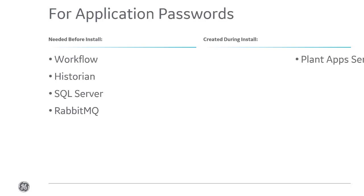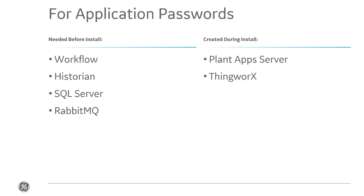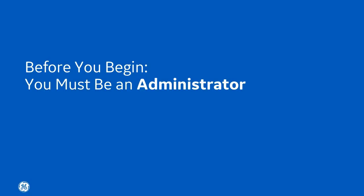Others, like the Plant Application server, ThingWorx, Postgres, and Tomcat, will be created for you during the actual product installs. You need to be an administrator before you can proceed with the installs.